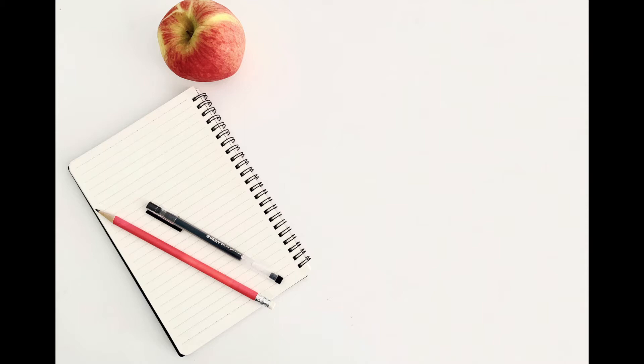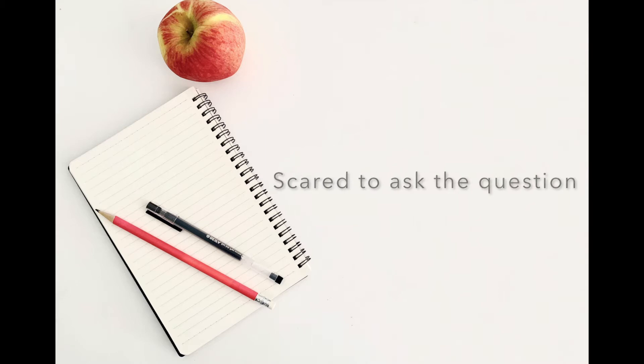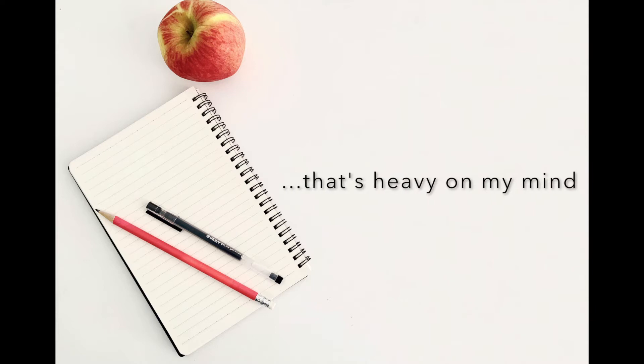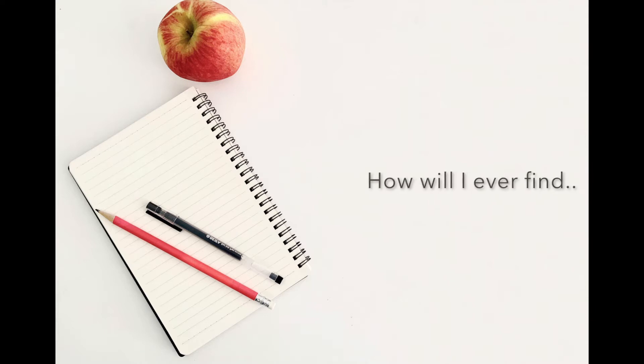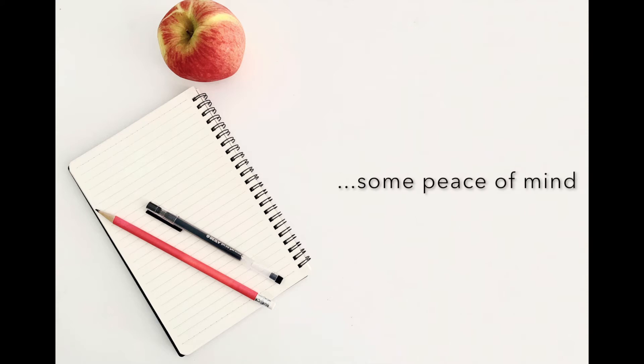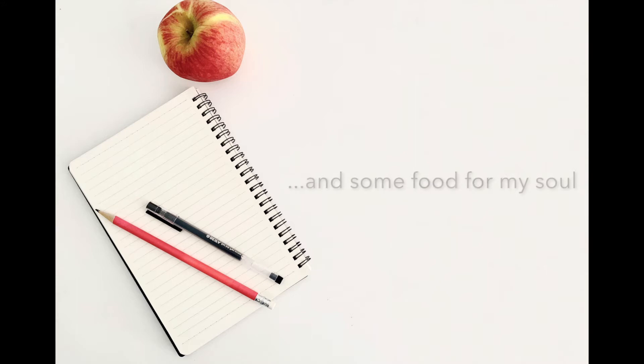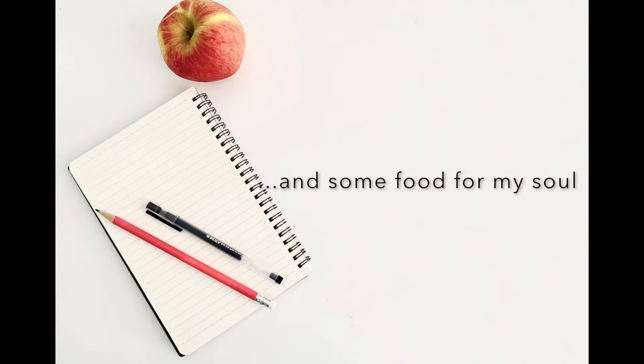Mm-hmm. I'm scared to ask the question that's heavy on my mind. How will I ever find some peace of mind and some food for my soul?